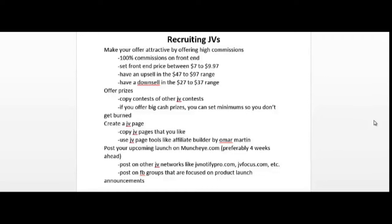Then you'd want to have an upsell in the forty-seven to ninety-seven dollar range. This is just an example, I don't know what your product is. You could have an upsell in the forty-seven to ninety-seven dollar range and then have a downsell in the twenty-seven to thirty-seven dollar range. If your upsell is lower than forty-seven dollars, your offer may not look as attractive or profitable to potential affiliates.